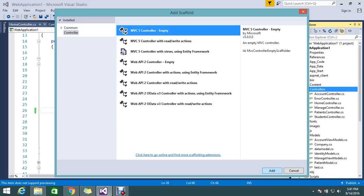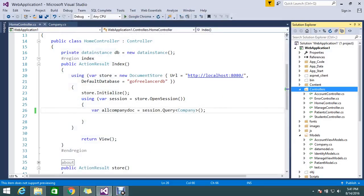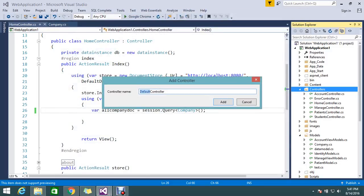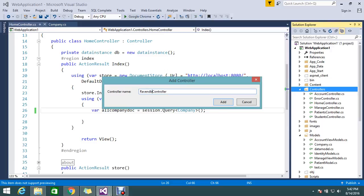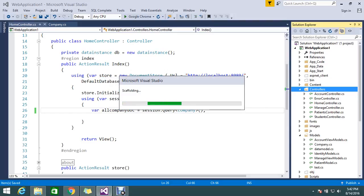So let's add a controller called RavenDB. Check something like that. RavenDB. No issues. Let's keep RavenDB controller.